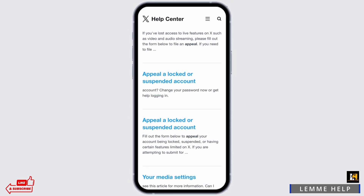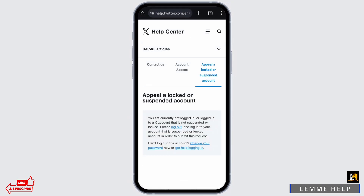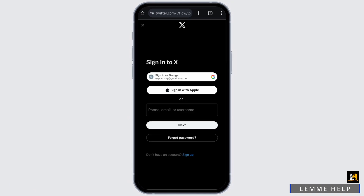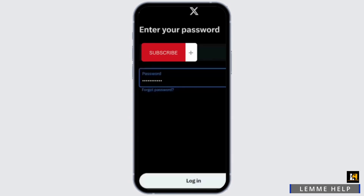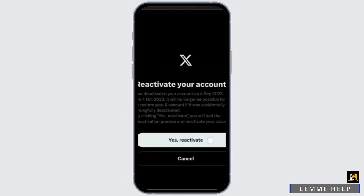Now tap on 'Appeal a locked or suspended account', then tap on 'Please log out' on the highlighted section. Here, either enter your phone number, username, or email address and tap on Next. On the next page, enter your password and tap on Log In.